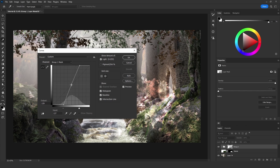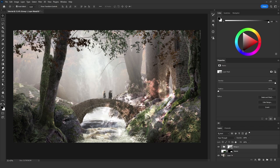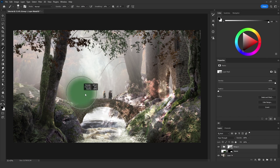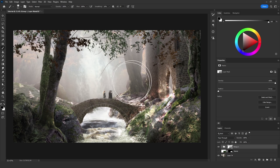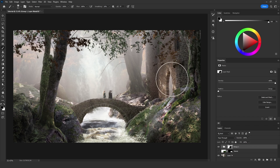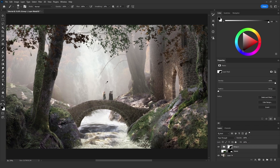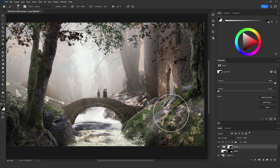Click on that layer mask, then click ctrl+M for the curves menu. Add contrast by taking one point to the right and the other point to the left, then add one point on the midtones and take it down. Click OK. Select the brush tool, choose the black color, and paint on the areas where you don't want the spotlights to appear. And just like that, this is how I add the bright spots from the trees.